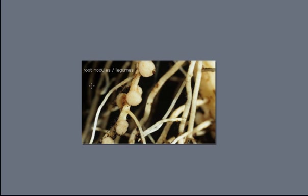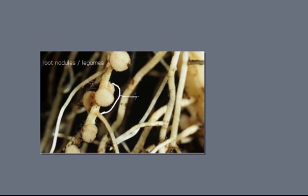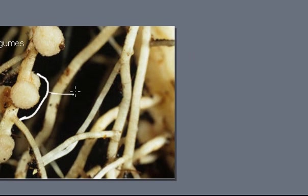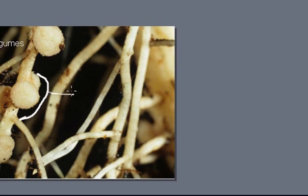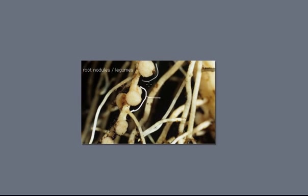So here we are looking at the root nodules and you can see the round portion which shows the areas where the Rhizobium bacteria is growing in conjunction with the plant tissue. The roundish structure is called nodules and from which this particular modification gets its name. It is mostly seen in the case of leguminous plants and is very important for crop rotation.